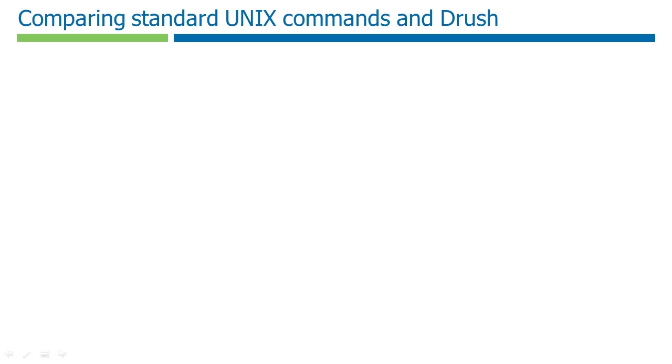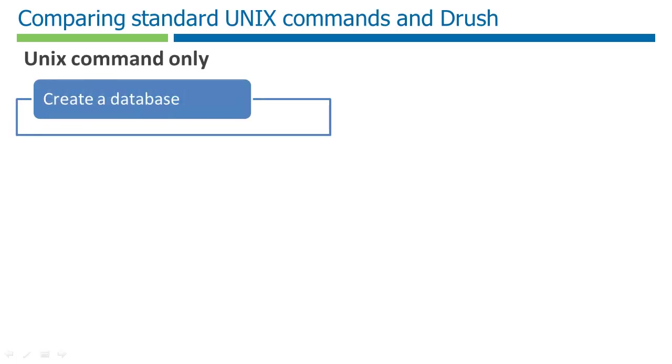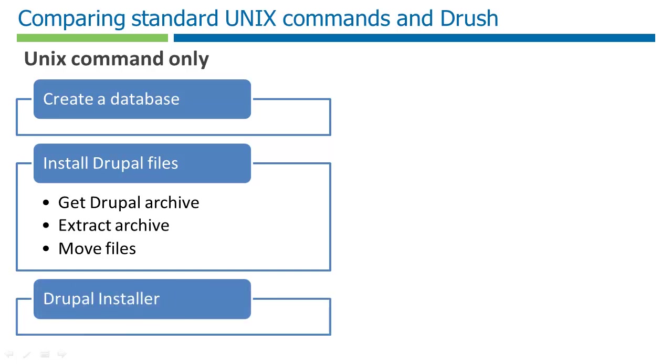Let's take a look at the comparison between the two steps. With our Unix only command, the first thing we'd want to do is set up our database. Then we'd go and fetch the Drupal archive. We extract the archive and move the files to where we want our Drupal site. Then we can run back to the web browser and run through Drupal's installer.